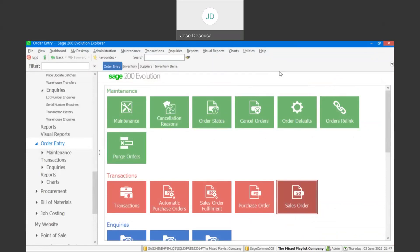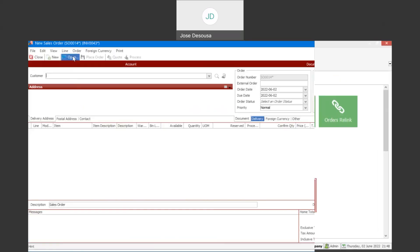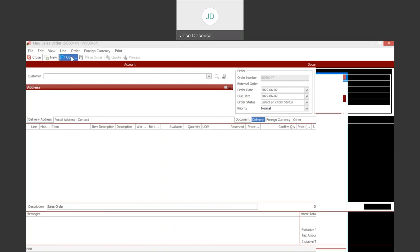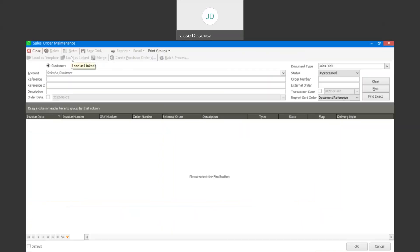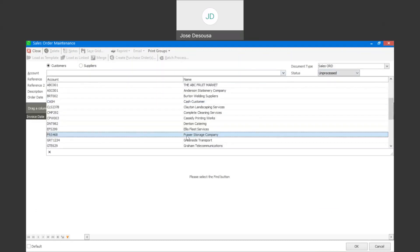At this point in time, I'd need to now process a purchase order in order for me to receive quantities of those items. I'm going to revert back to my order entry transactions sales order and open the screen to locate the sales order that I've just processed.